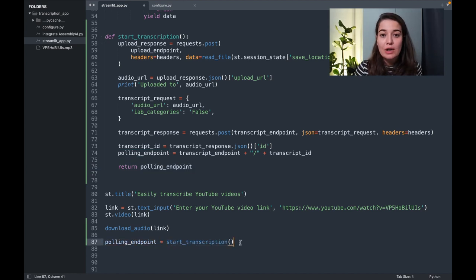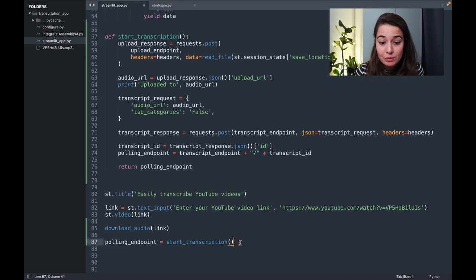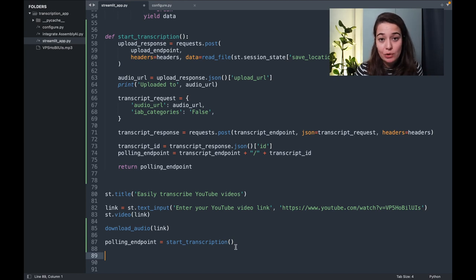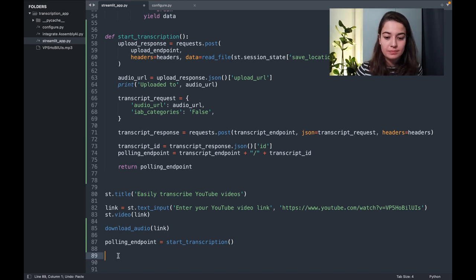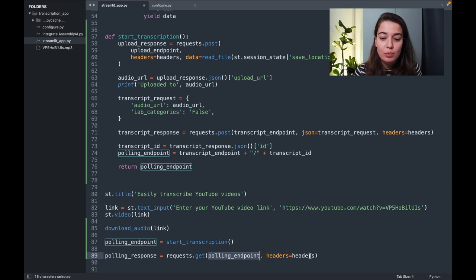What I want to do now is to use this polling endpoint to check how the transcription is going. So how you do that is by sending a GET request. In this GET request, I only need to specify the polling endpoint and the headers for authentication.